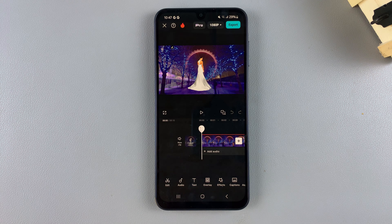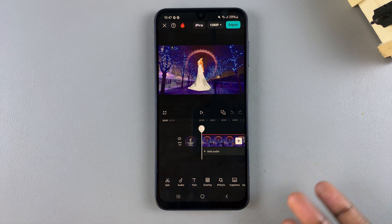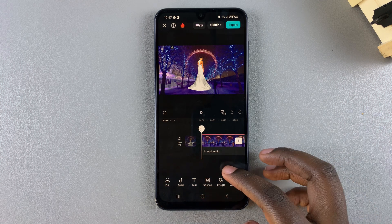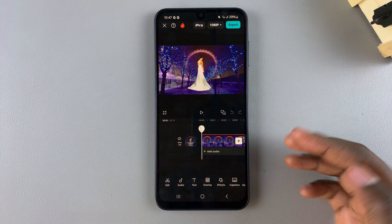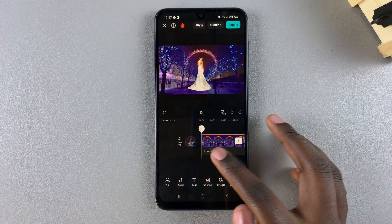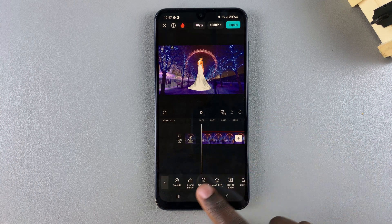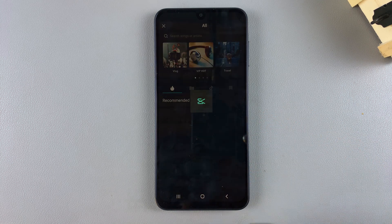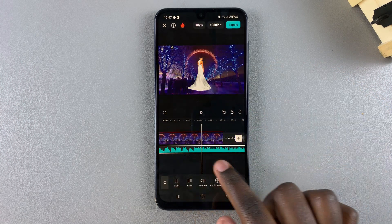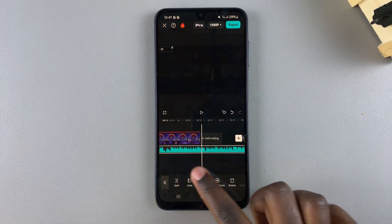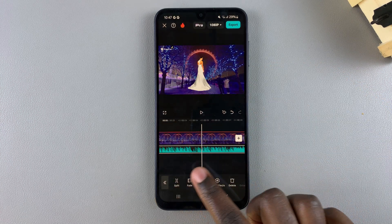Today I'll be showing you how to cut music on CapCut. The first step is to ensure that you have an audio track to work with, whether this means extracting audio from your current project or simply adding audio to it. You just want to ensure that you have an actual audio track that we can now work with so that we can cut the music.